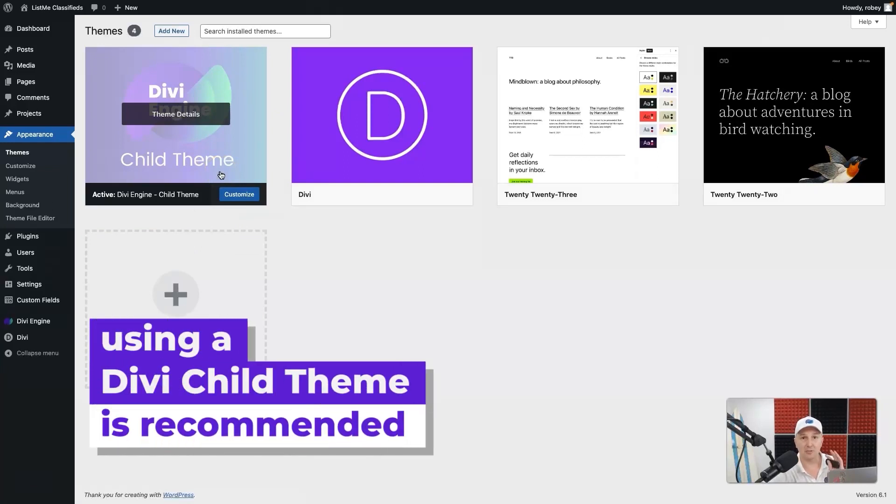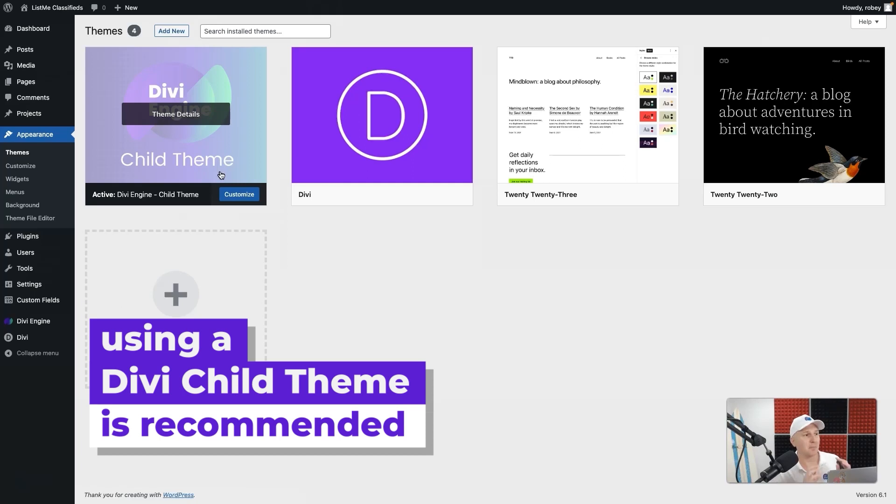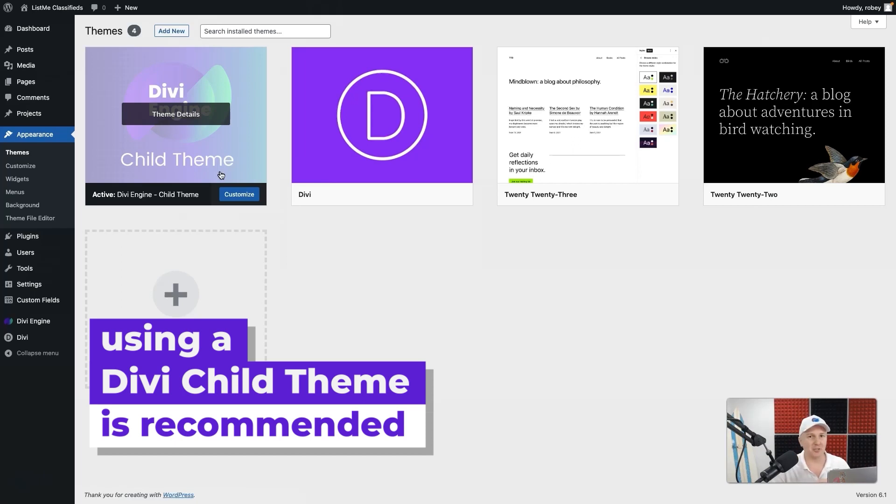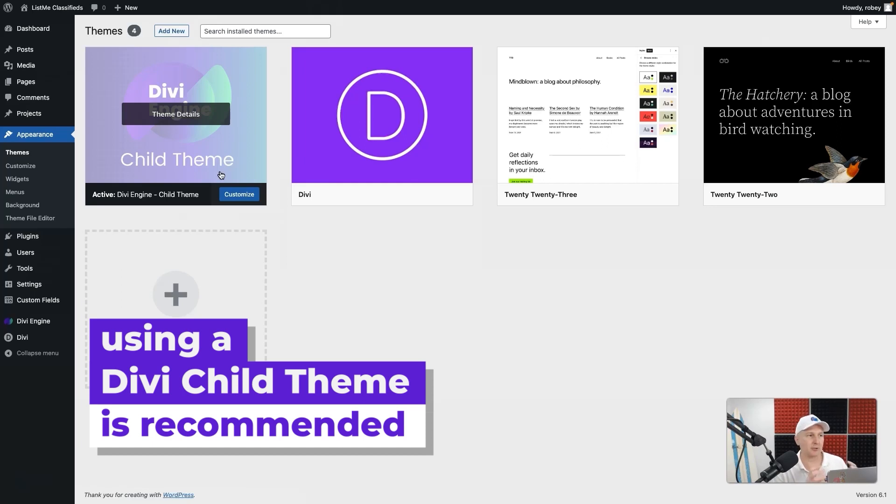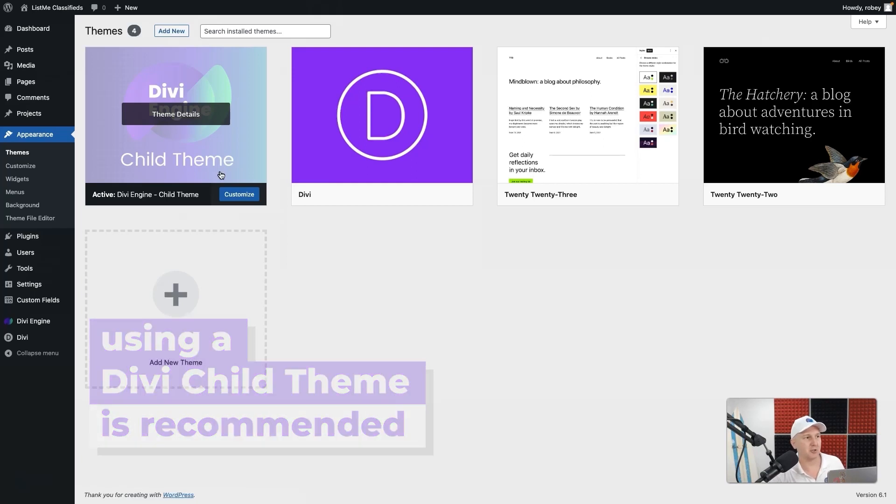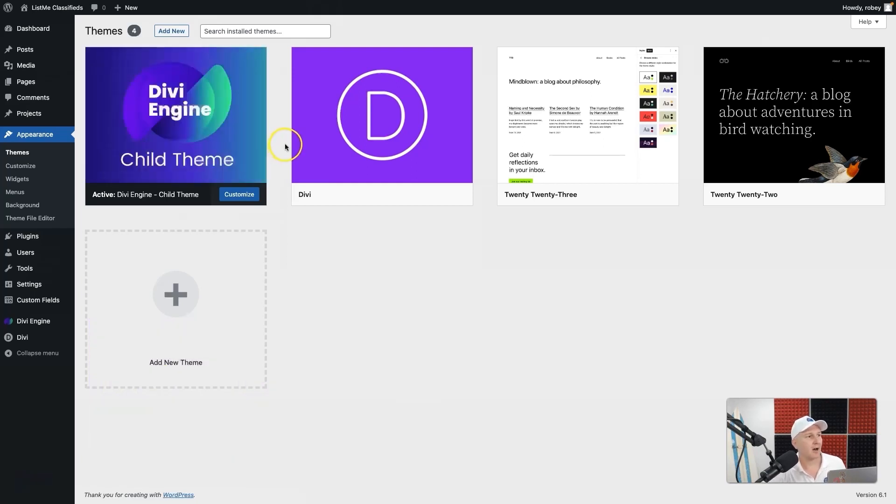You can see that I'm using a Divi Engine child theme. Using a child theme is always recommended when working with Divi because it allows you to extend the theme if you're writing some extra code, which you don't need to for this course necessarily. But it's a great way to make your site more modular, more updatable, and just prevents you from running into extra issues.